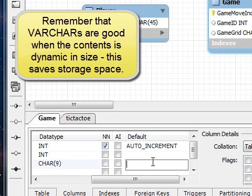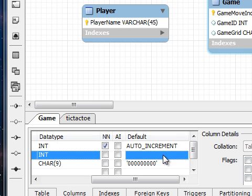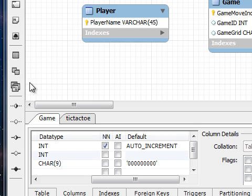We're going to make the order increment for the primary key, and then we're also going to default the grid to all zeros. This is the state where the cells are all empty.